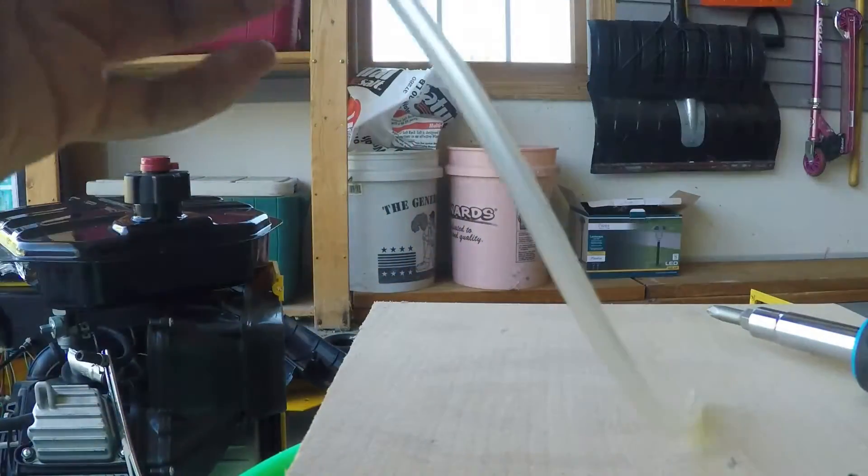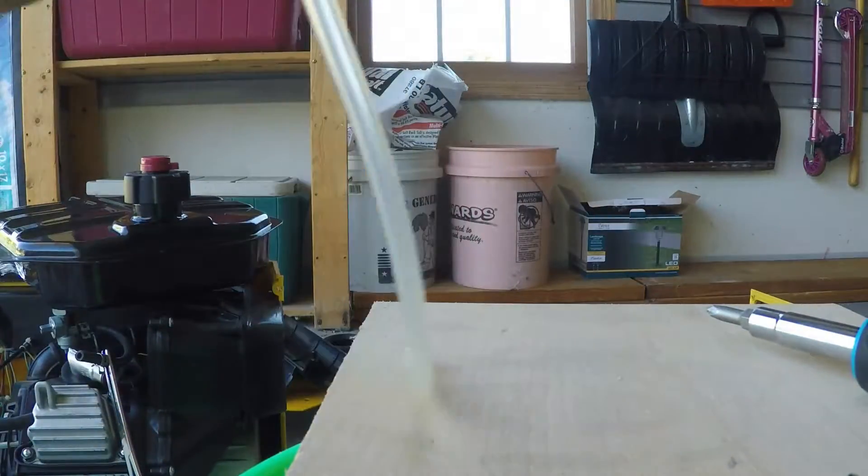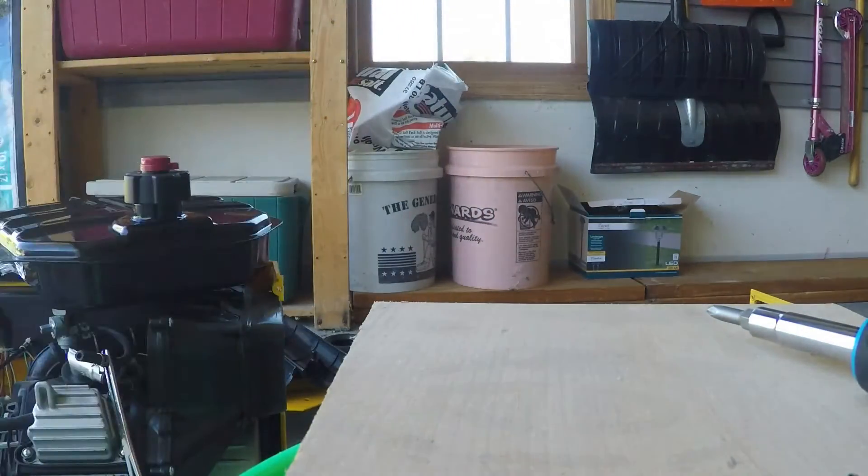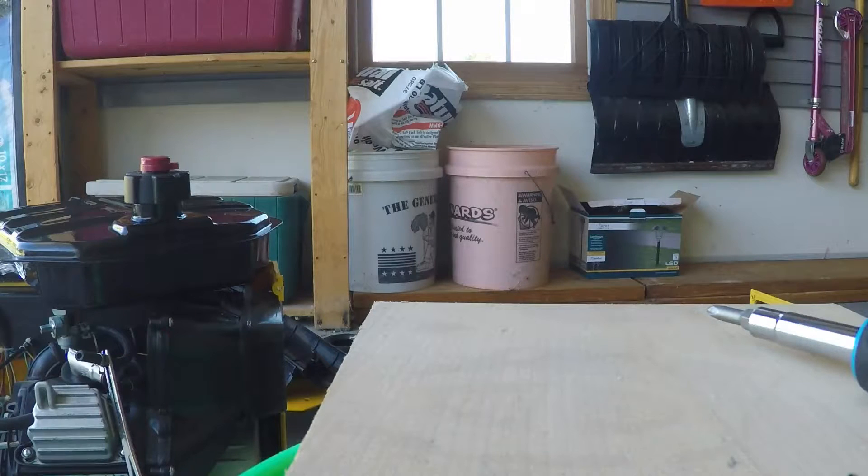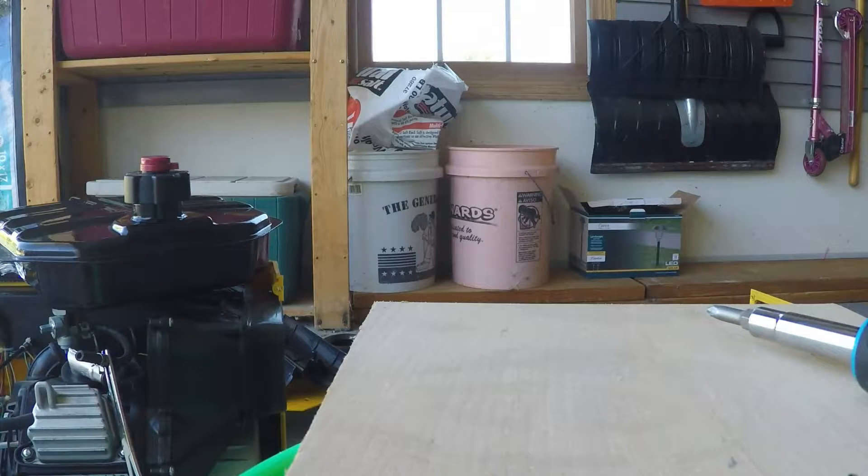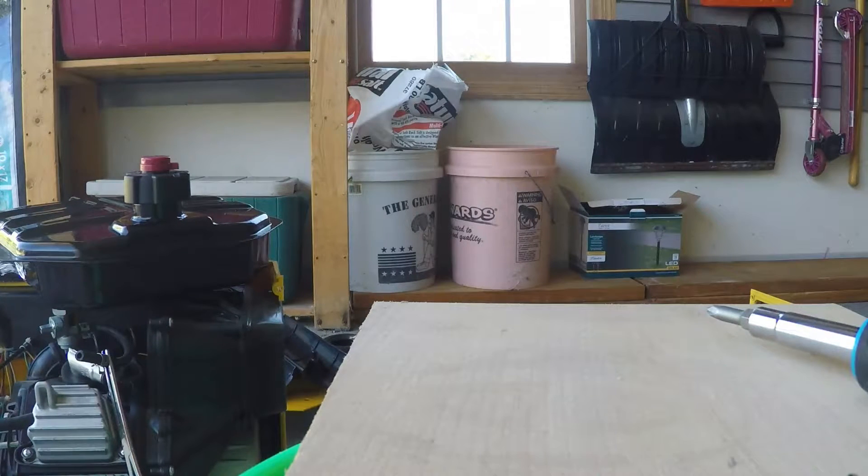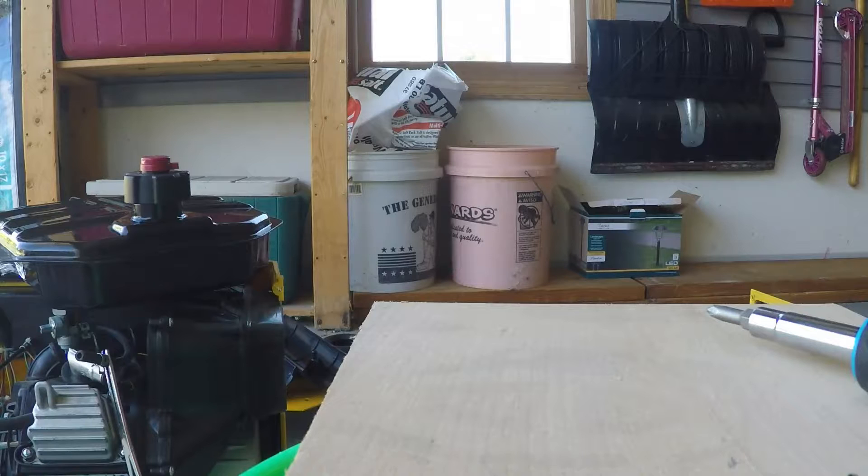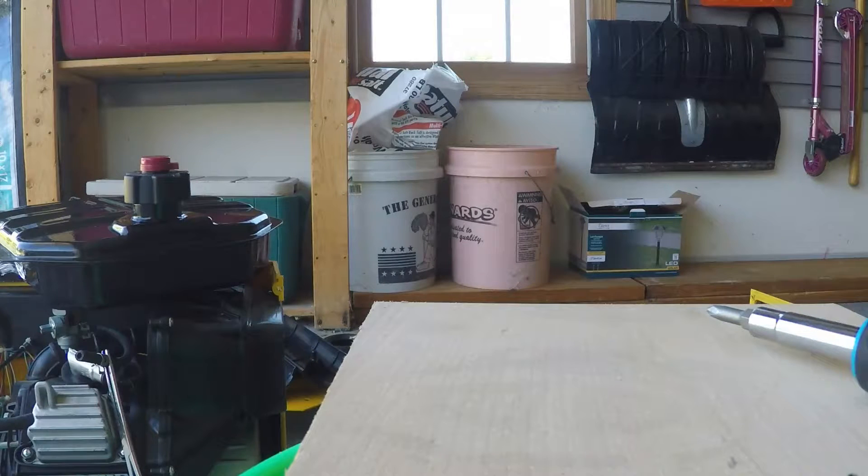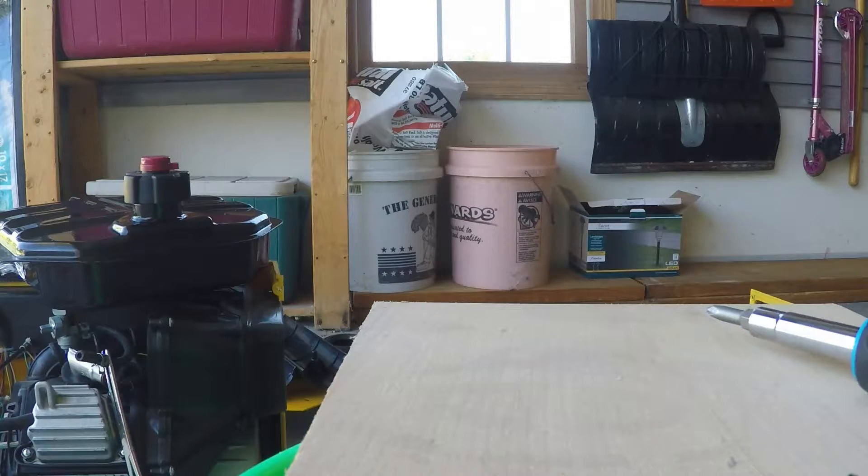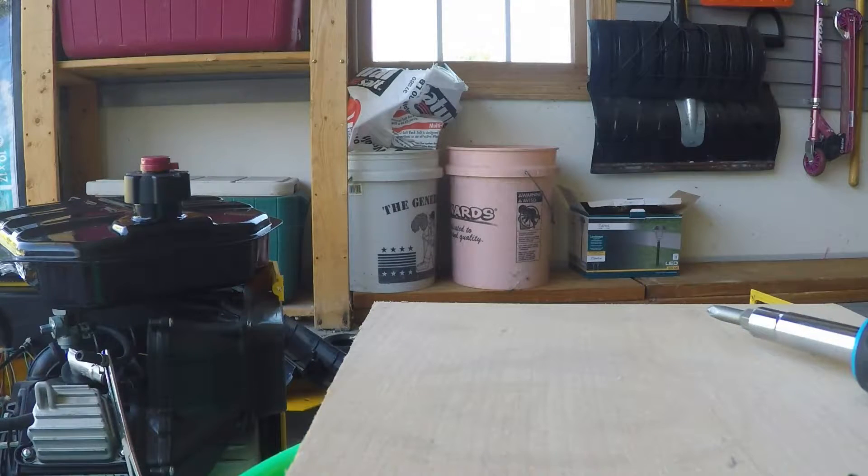So I'll tighten this guy up. That's snug. All right, well, I'm just going to continue with the assembly and we'll come back and we'll see what happens.